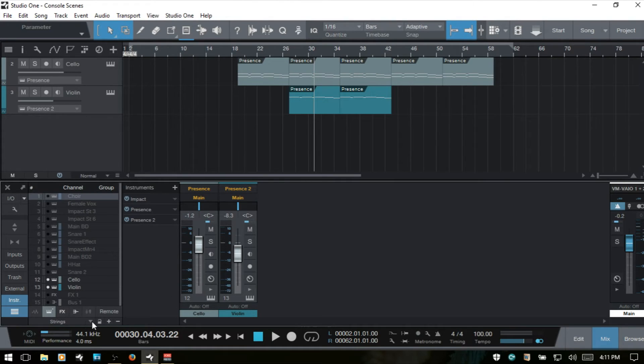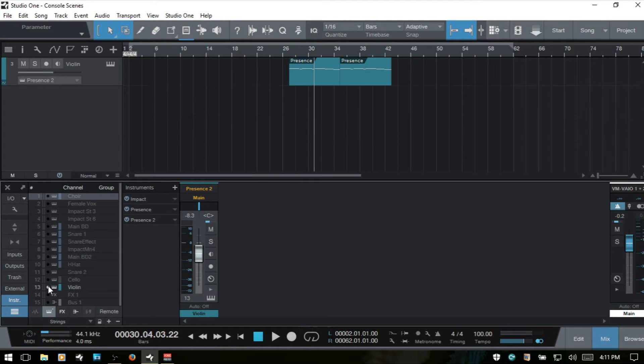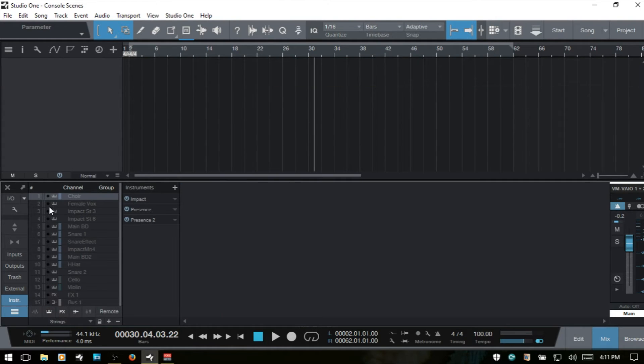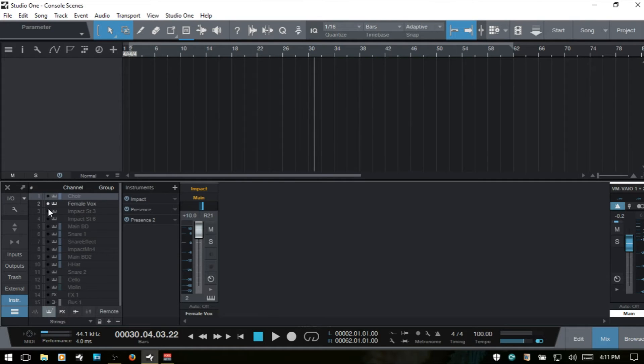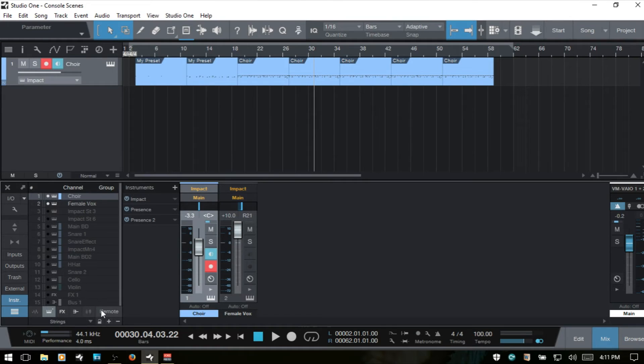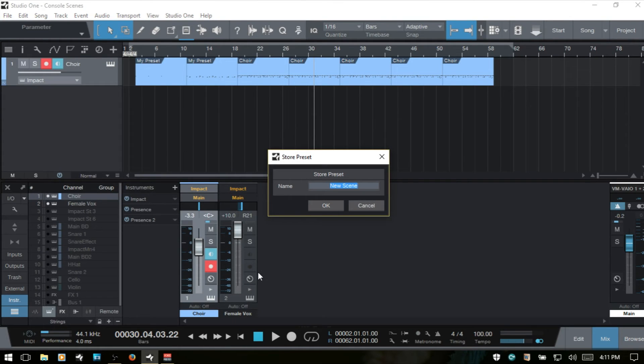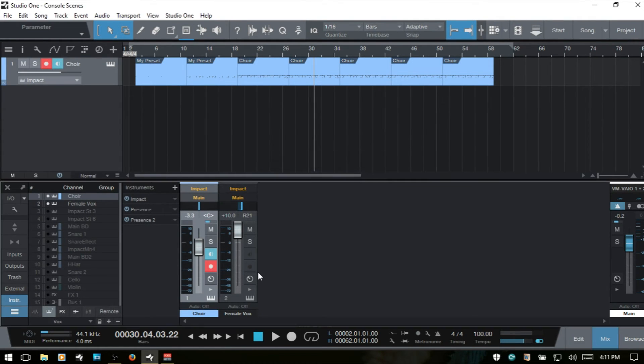So, what do we have now? We have our strings and drums. Let's get rid of the strings and then do our female vox and our choir. We'll click the plus icon and then call this vox. Hit enter and okay.